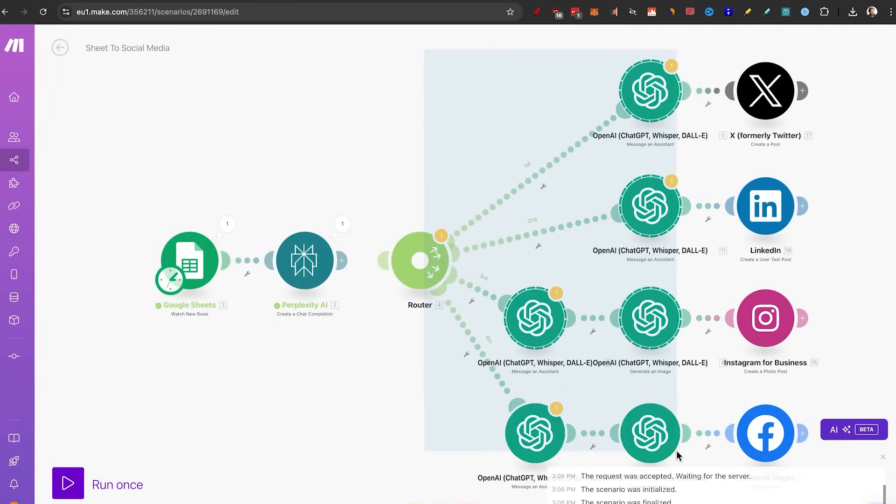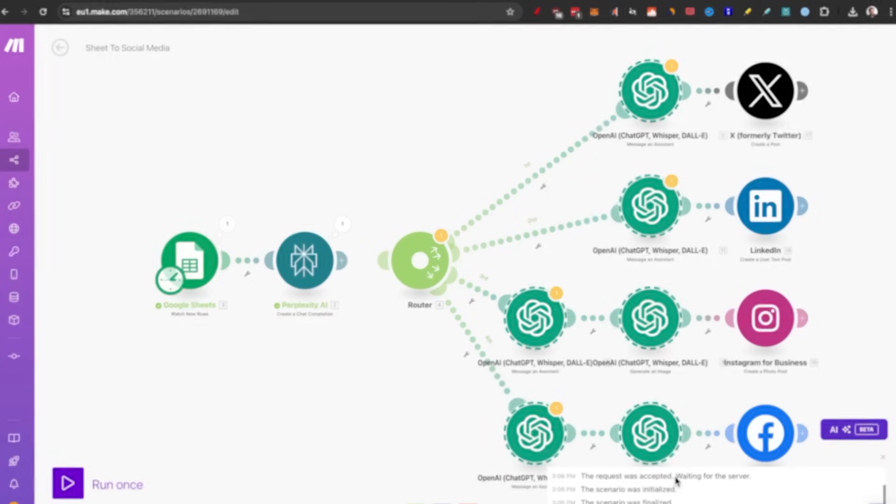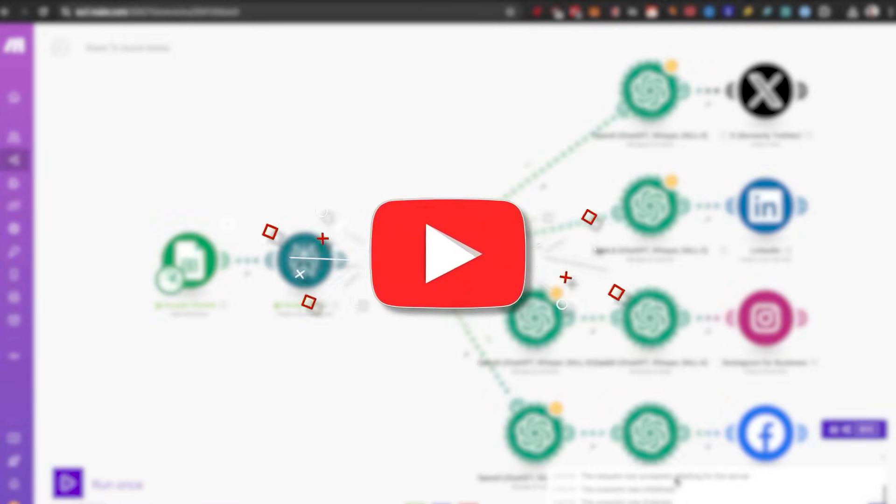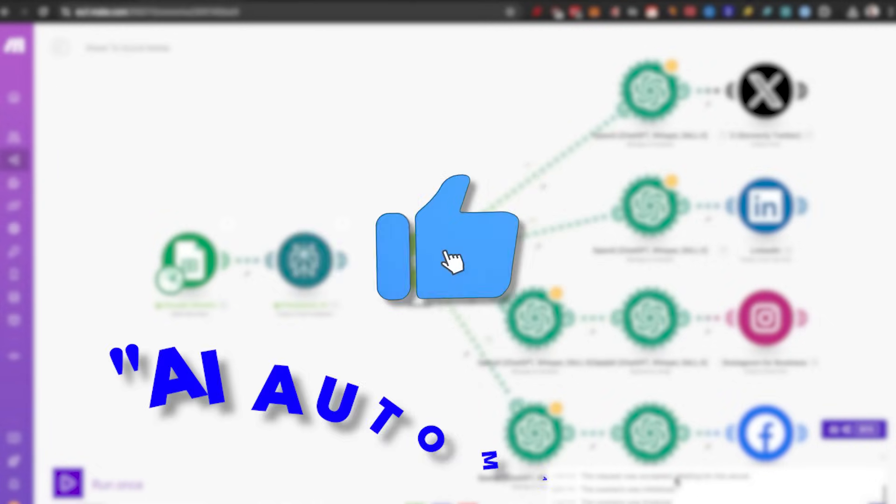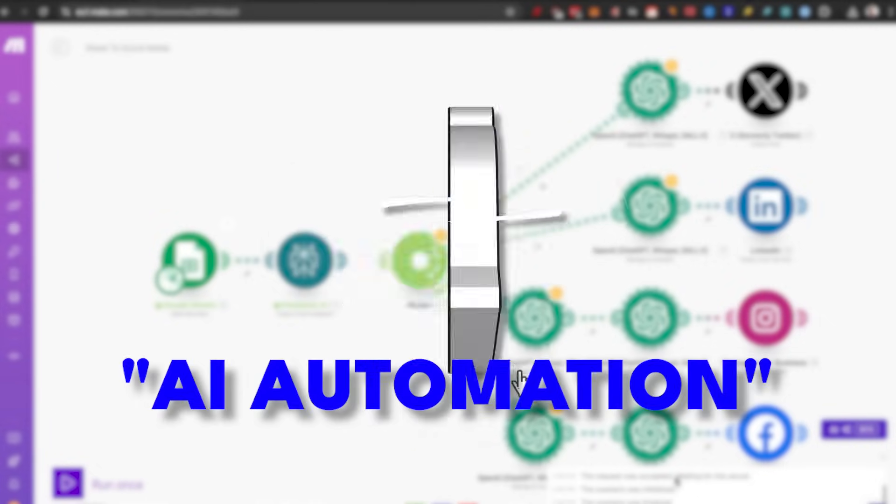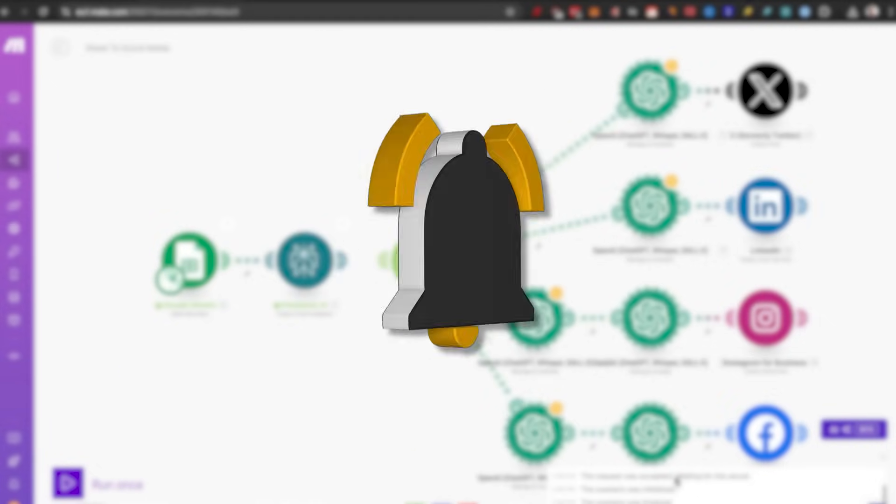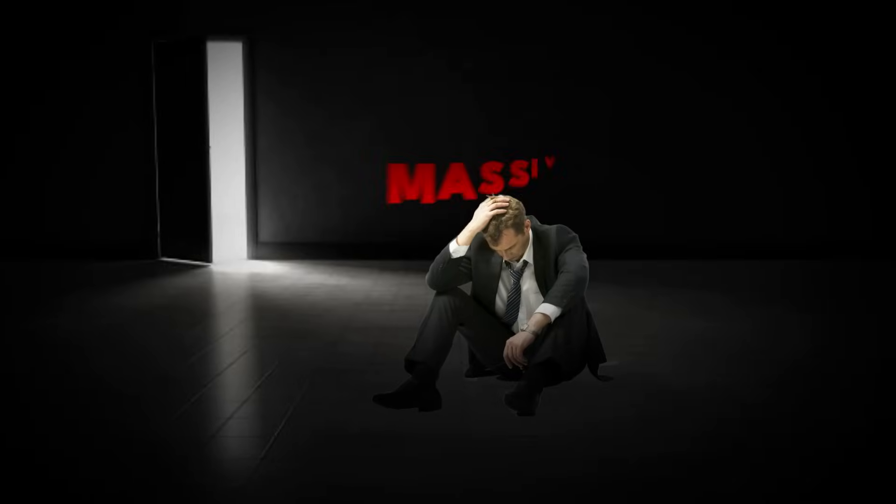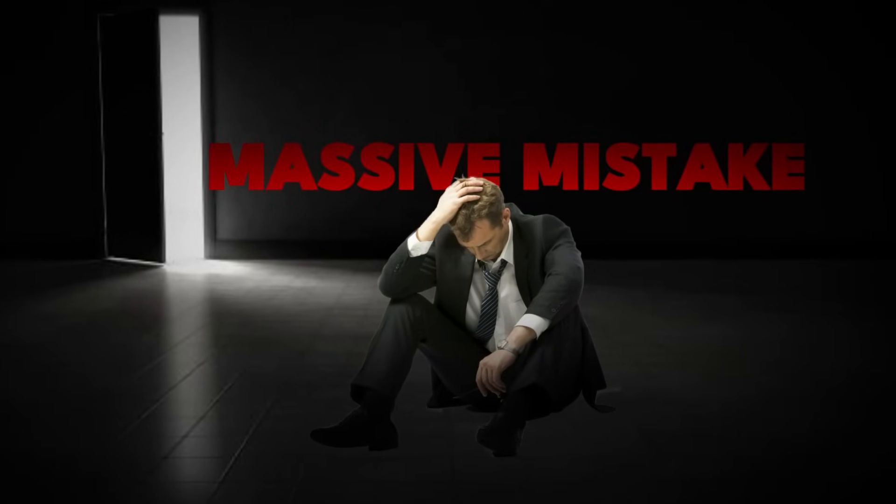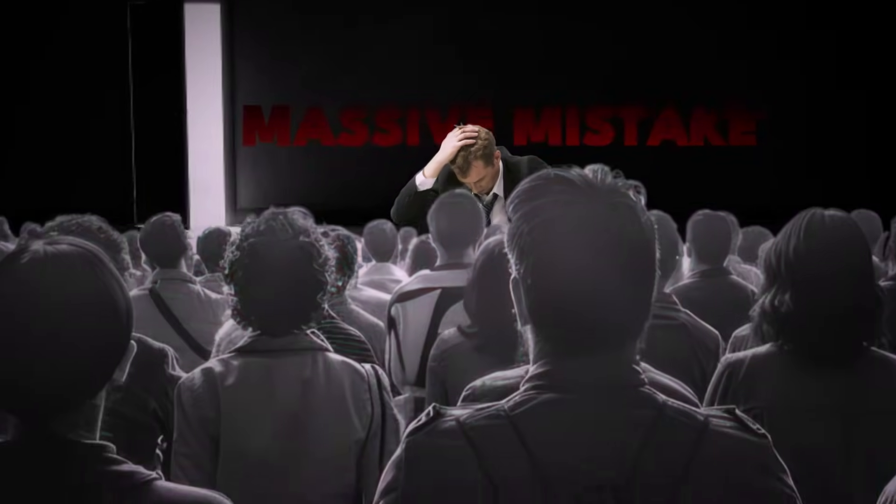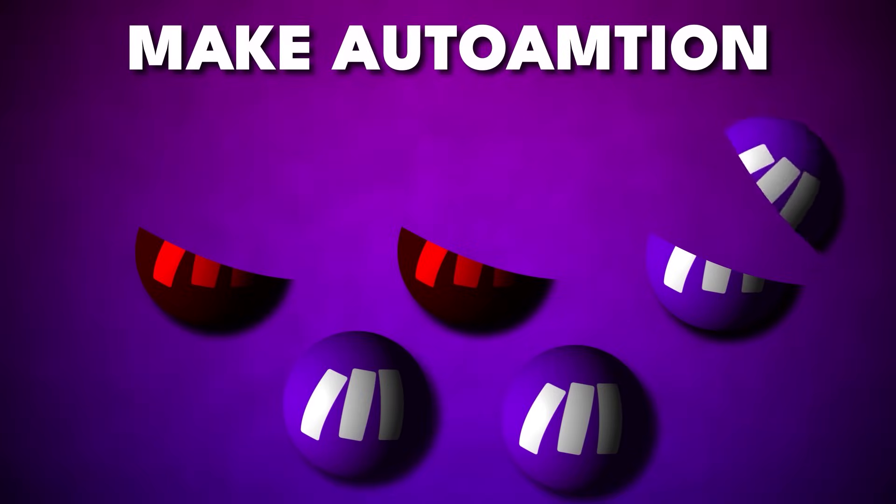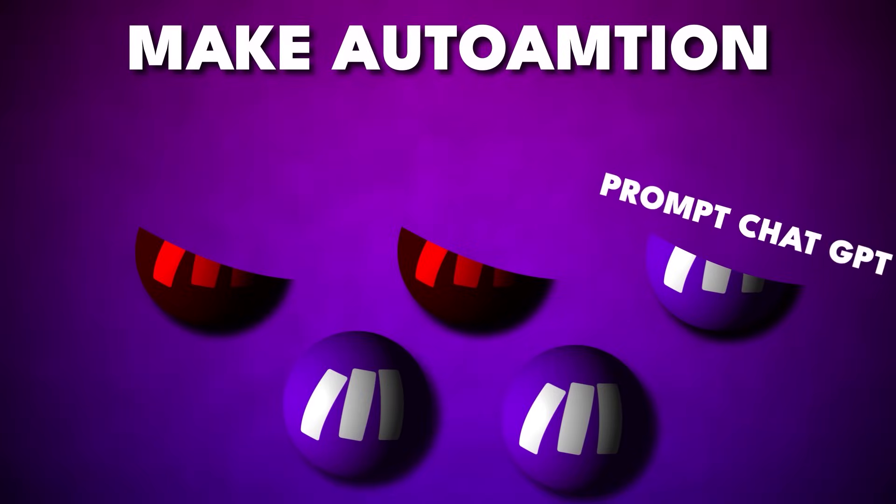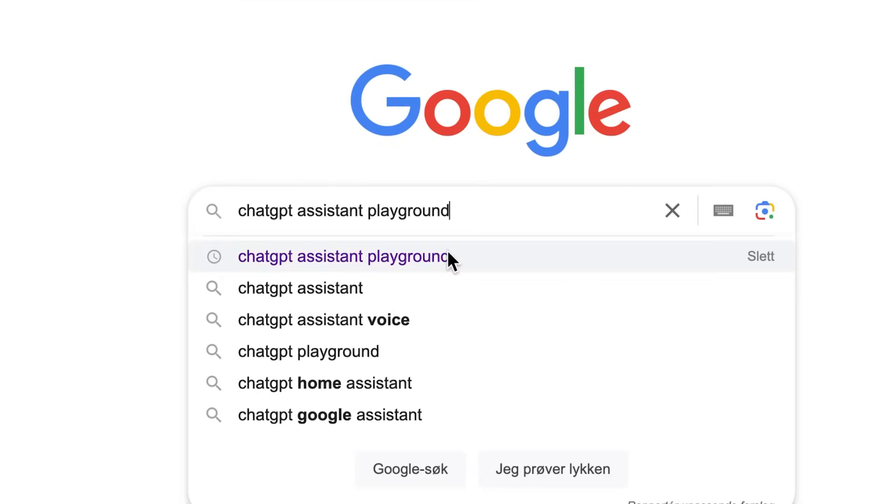Now I want to show you how to set up all of these different chat GPT prompts for different social media because different social media act in different ways, right? But before that, don't forget to like this video. Also comment down below AI automation if you want me to make more videos like this and stay tuned because I'll share a mistake that most people do that I want you to avoid. So let's head to step number two, prompt chat GPT.